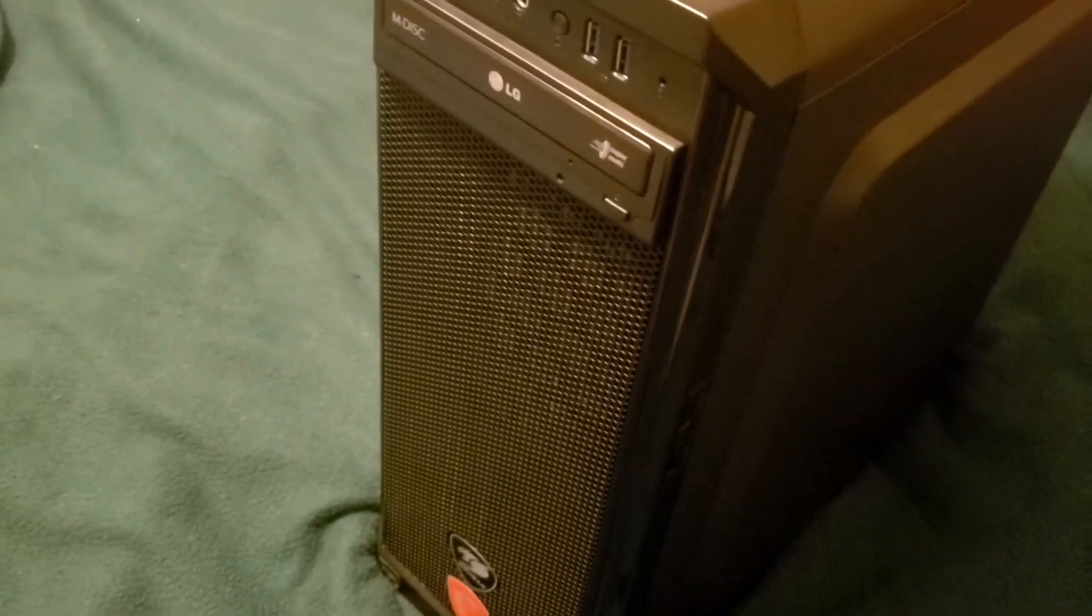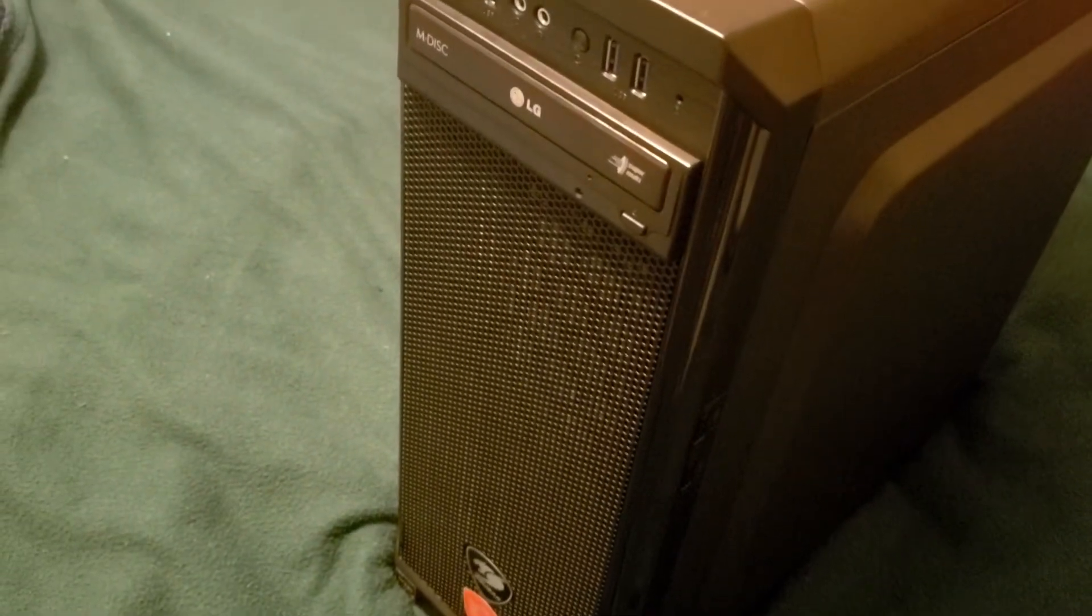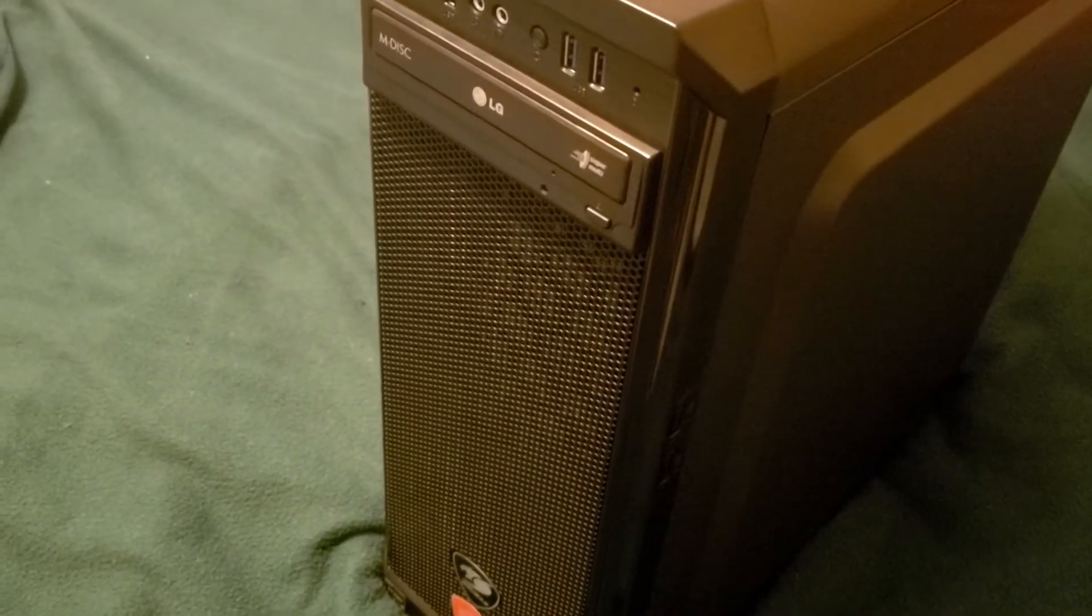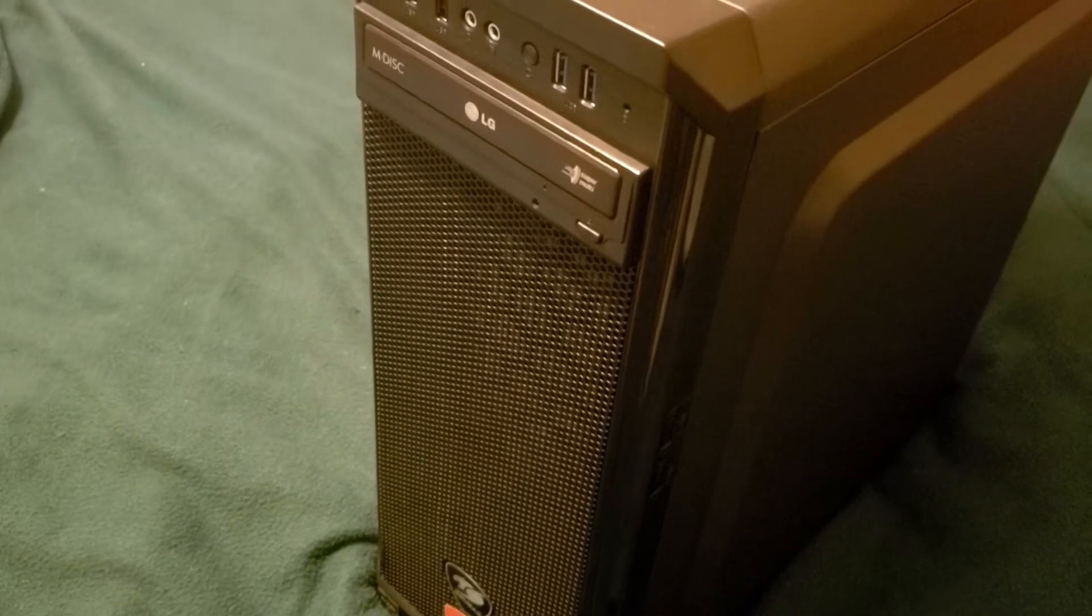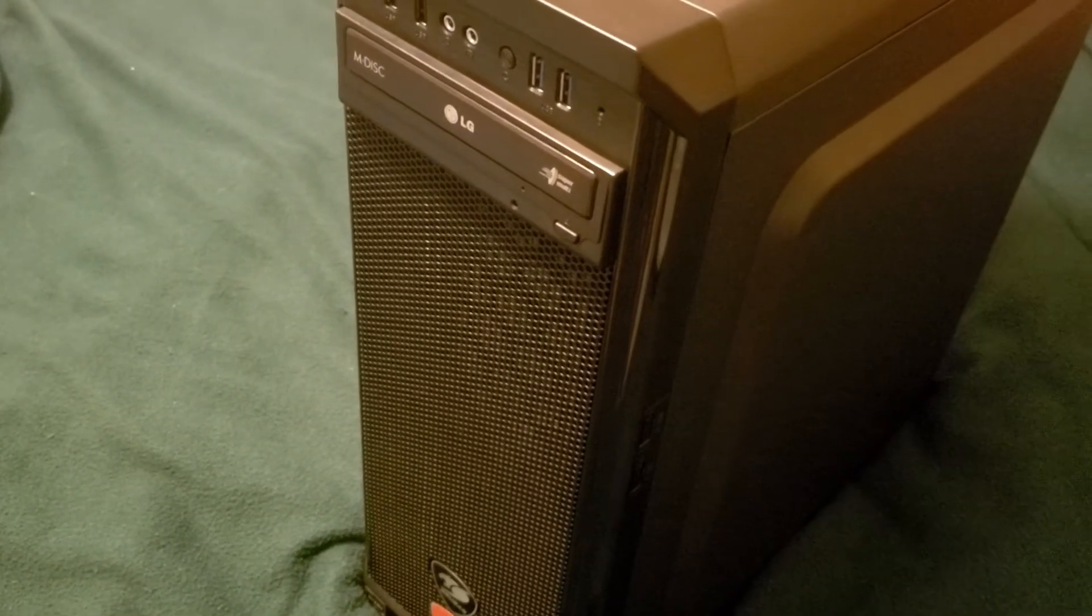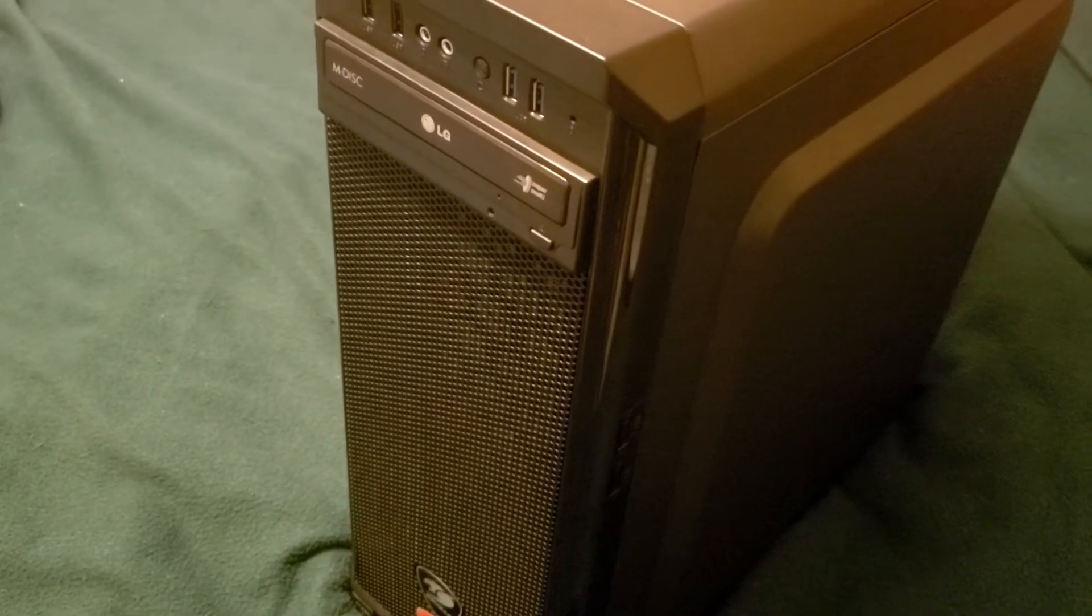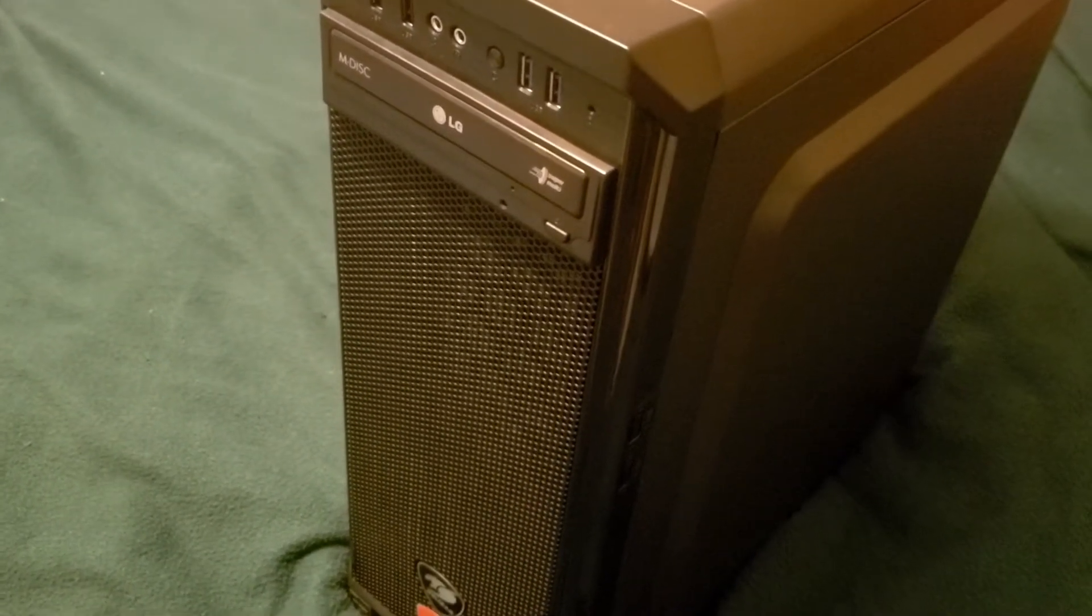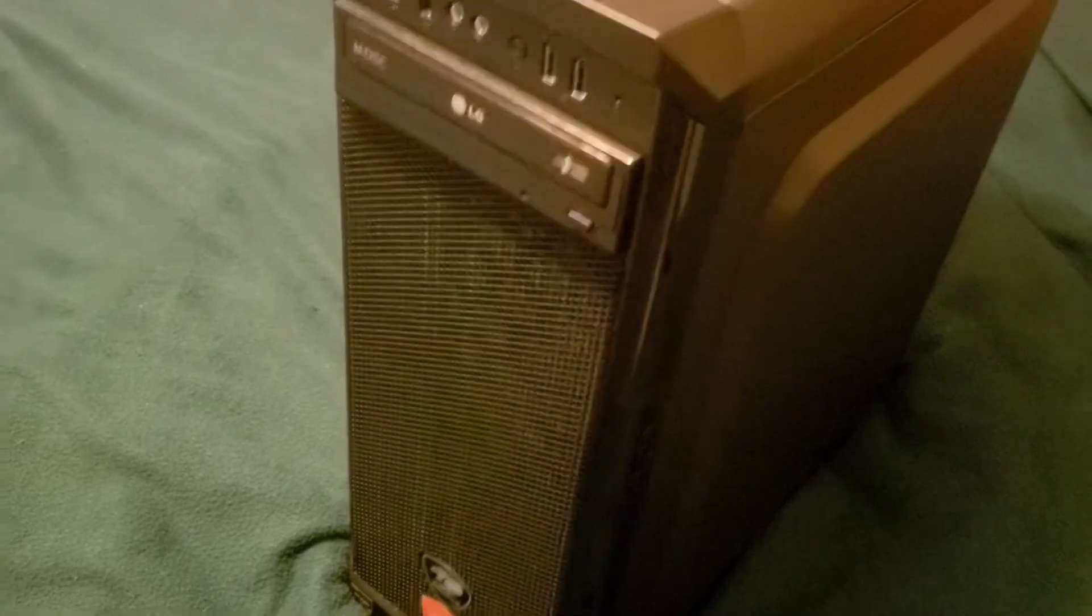The case is also going to determine the primary aesthetic or look of your PC. You can play around with colors, materials, and more. In my case, I chose a PC with an acrylic side panel so you can see the components inside at all times.